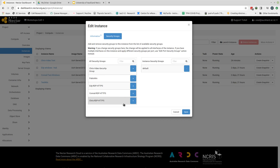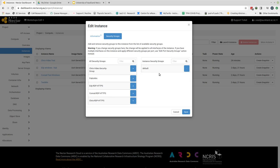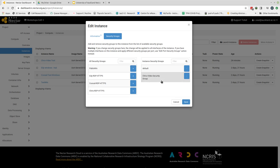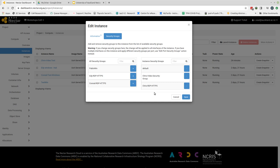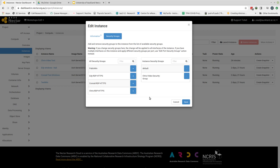And this will bring a form up where we can see these are all the security groups that exist within the project that we have constructed, and on the right hand side here we have the security groups that are currently active on that instance. If I want to add a security group I click the plus button on the left hand side and that security group is moved across to the right. If I click a security group by accident that I don't want then in order to remove that I come across to the right hand side and I click the minus button and that disappears again. Once I've selected the security groups that I wish to apply to my instance then I can click the save button.